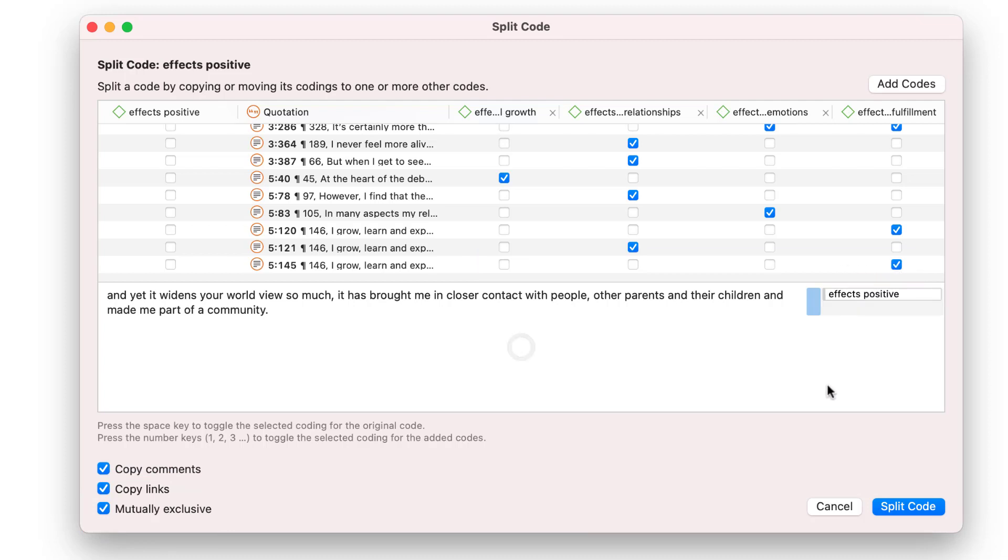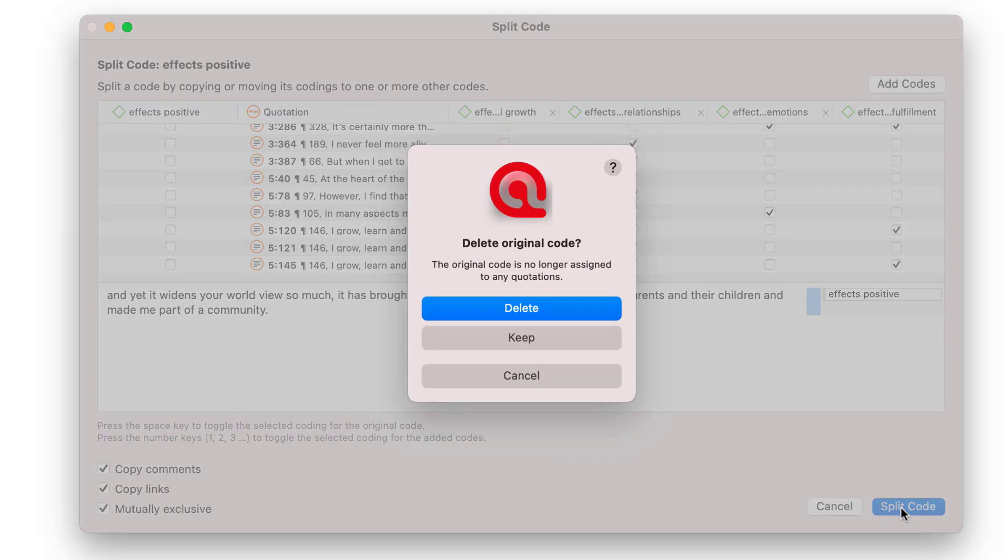When you are done, click on the Split Code button. If all quotations have been assigned to subcodes, ATLAS.ti asks whether you want to delete the original code.